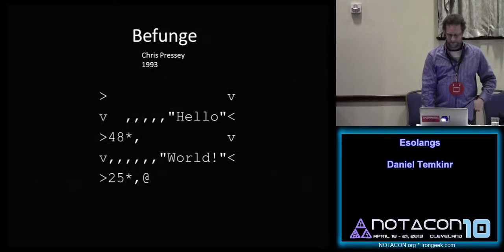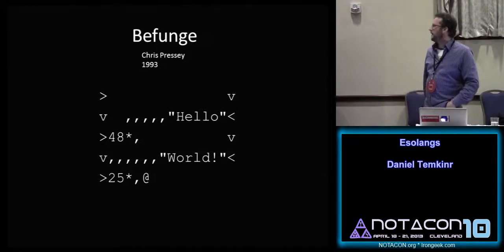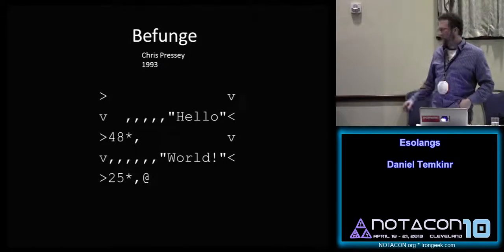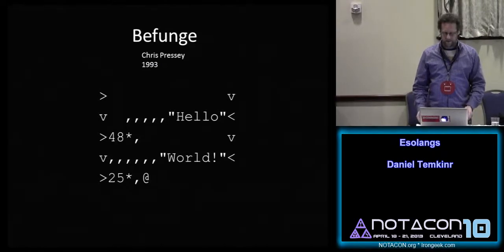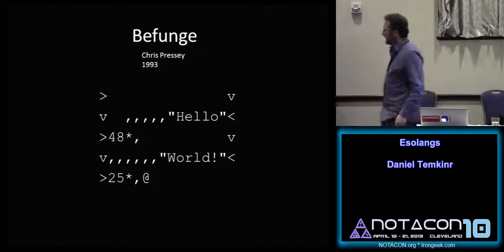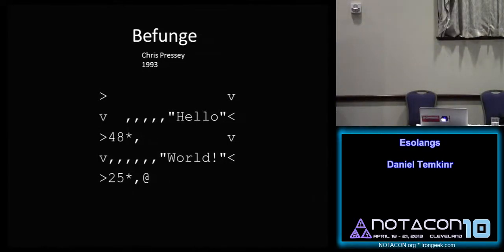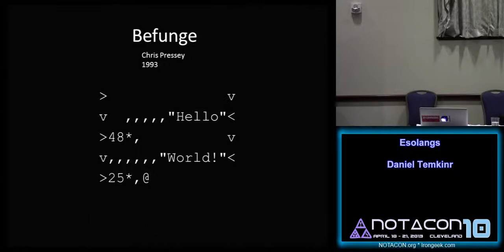Going back to 1993: Chris Cressy was very important to the esolang community, and his website in the late 90s was a meeting place for many eslangers. He created a 2D language where the program starts at a point and a character points in a direction — a V points down and moves that way — so you can make the execution path go any direction you want. In Hello World, it loads each character so "hello" gets loaded backwards, but it always spits it out backwards — it's LIFO. The number 48 is just the ASCII for a comma.